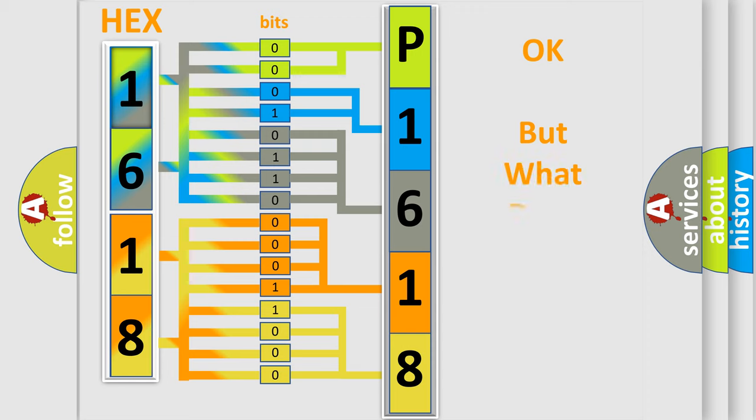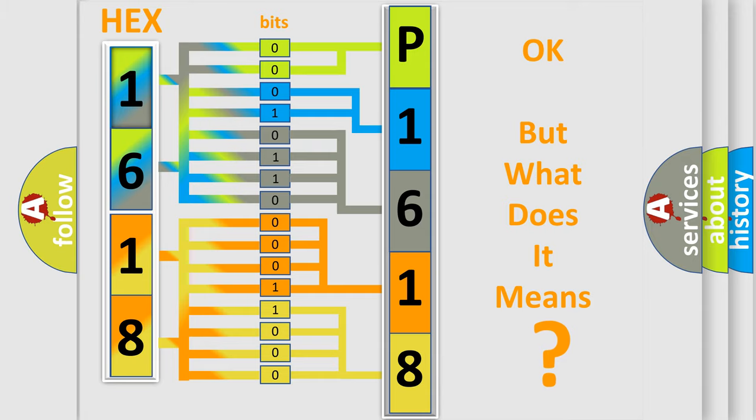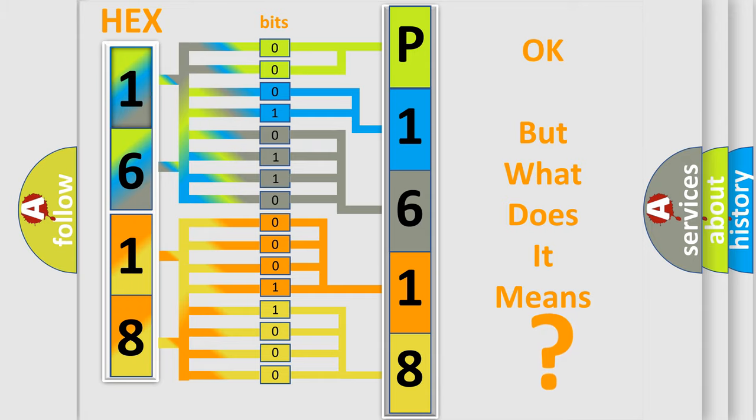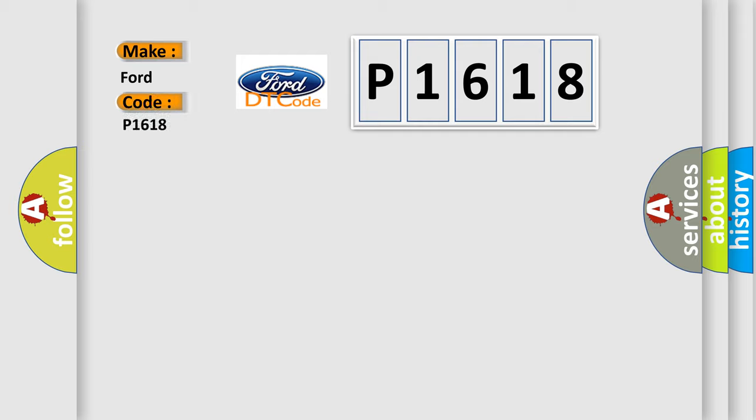The number itself does not make sense to us if we cannot assign information about what it actually expresses. So, what does the diagnostic trouble code P1618 interpret specifically for Infinity car manufacturers?